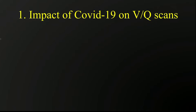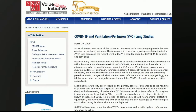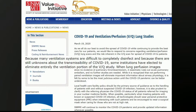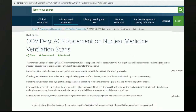And lastly, we are going to discuss VQ versus CTA in pregnancy. In terms of the impact of COVID-19 on VQ scans, one of the hats I wear is chair for the ACR Commission on Nuclear Medicine and Molecular Imaging. So when COVID started hitting in January of 2020, we were getting more and more questions about how to handle this. The first society that responded was the Society of Nuclear Medicine and Molecular Imaging, which came out on March 19, 2020, with a statement saying that because many ventilation systems are difficult to completely disinfect, and because there are still unknowns about the transmissibility of COVID-19, some institutions have elected to eliminate entirely the ventilation portion of the VQ study.